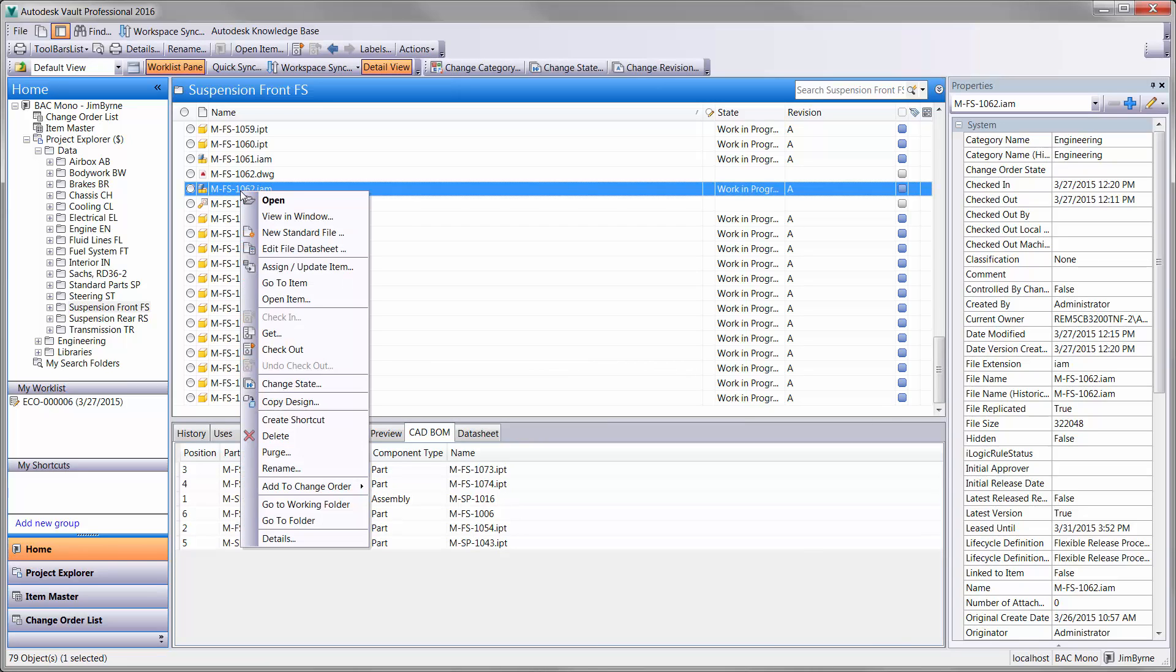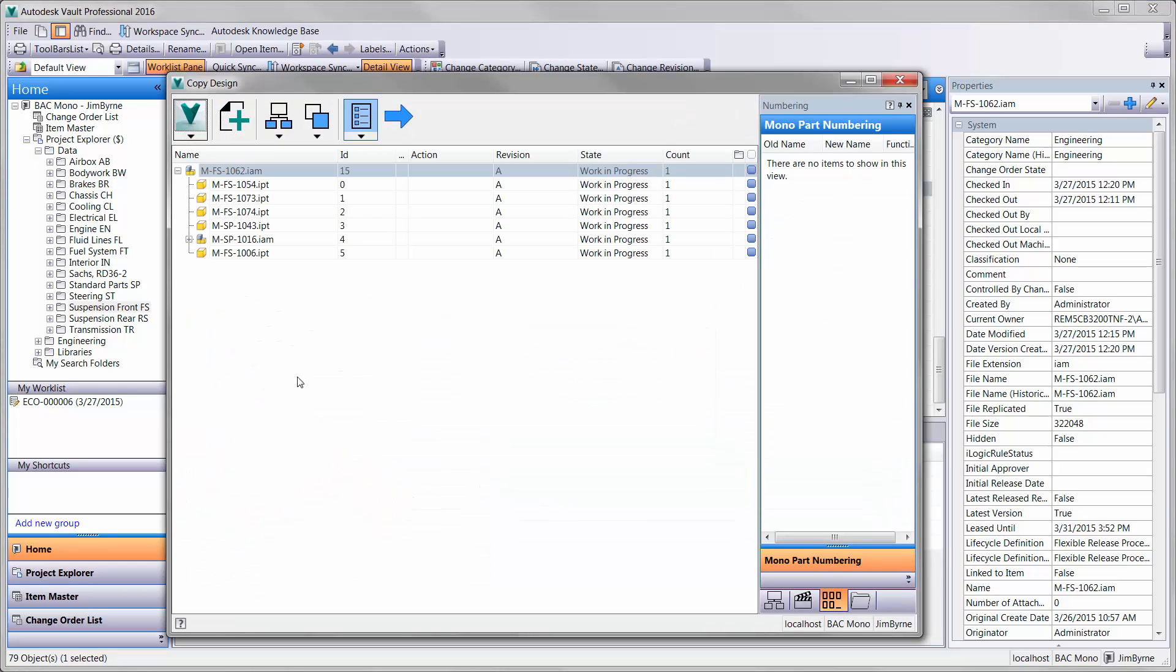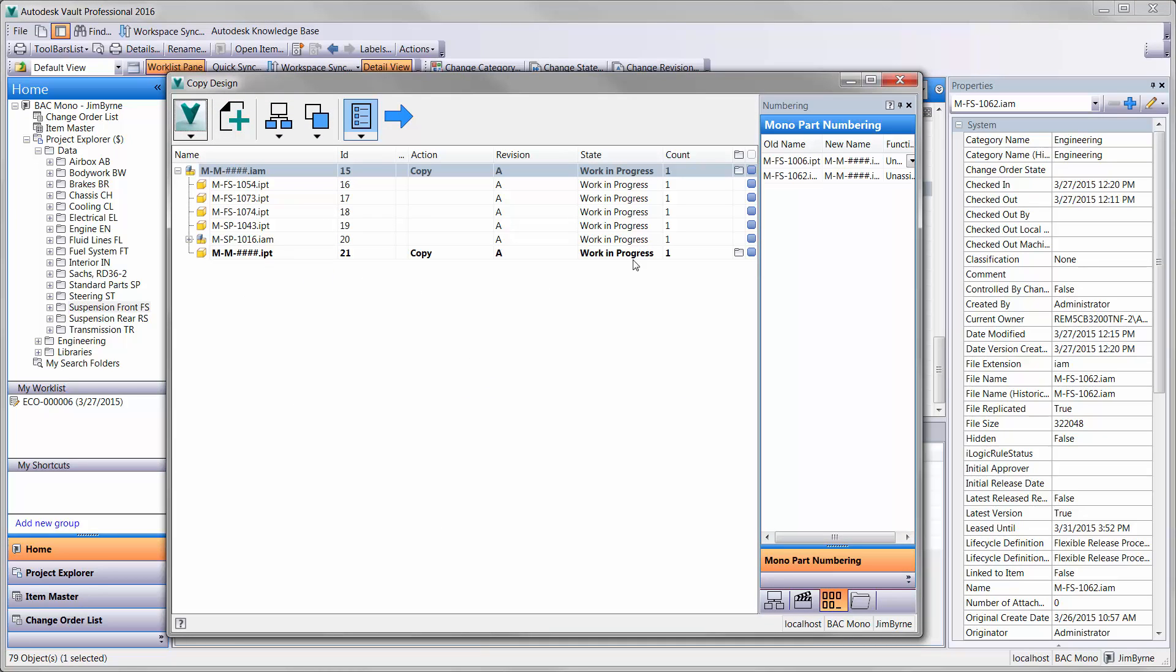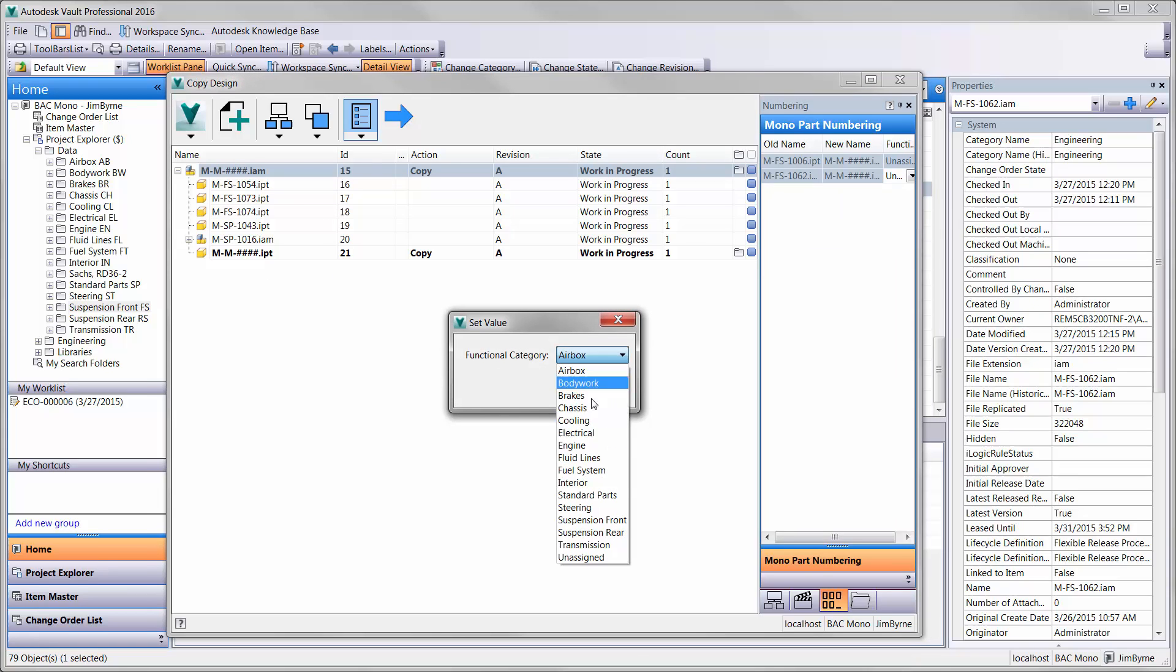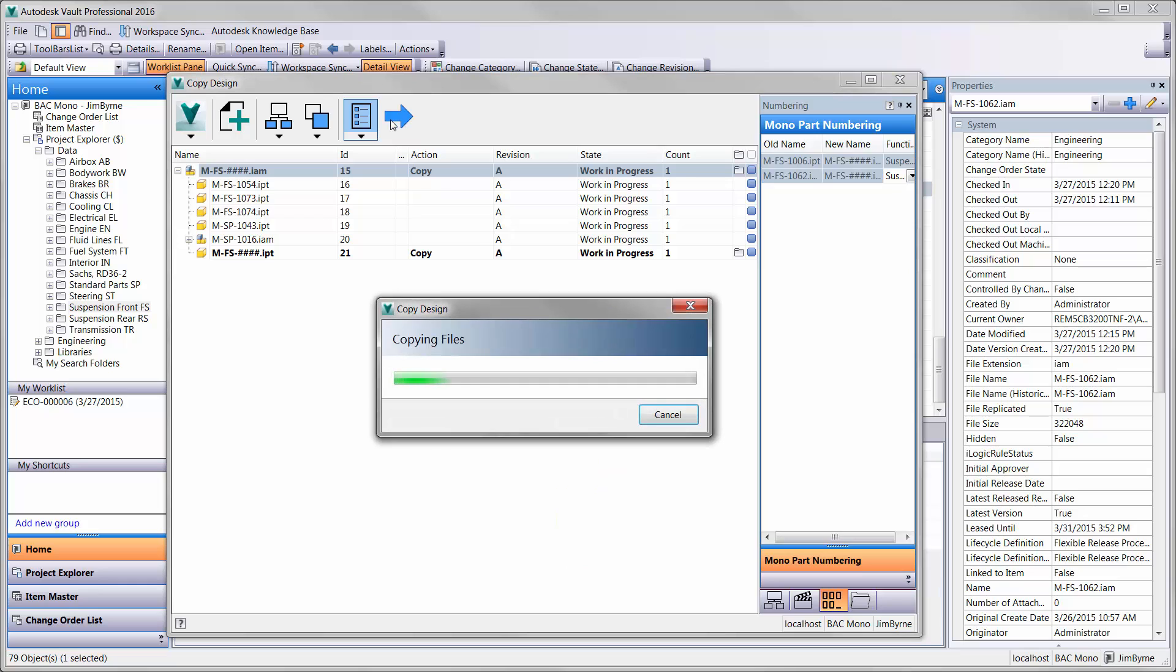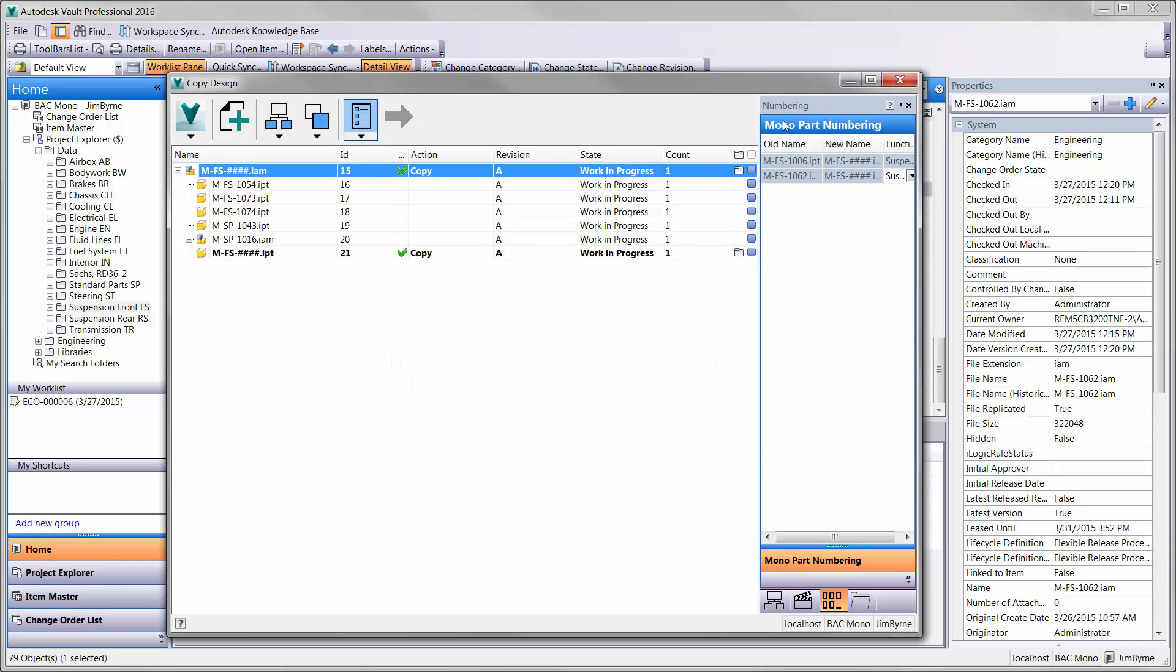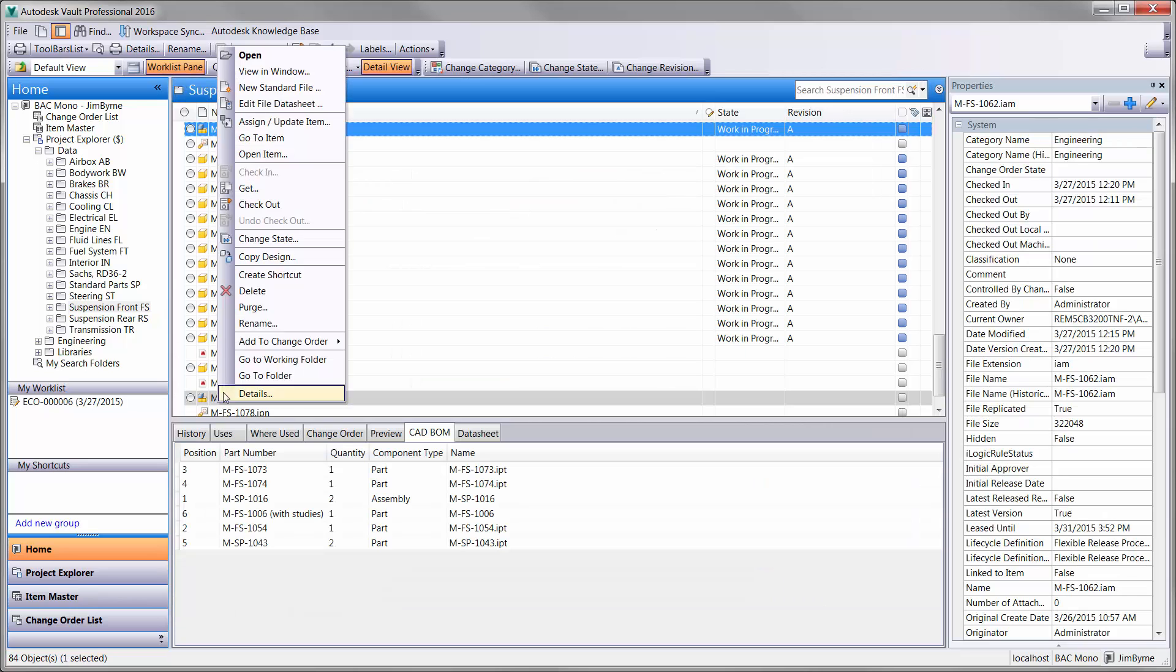Before creating the new design for the front rocker, we will create a copy of the existing bell crank assembly. Making copies of designs is common, and so is coming up with new part numbers. Autodesk Vault Professional makes this process effortless for the engineer. Part numbering schemes are highly customizable and can be used in the copy design process.